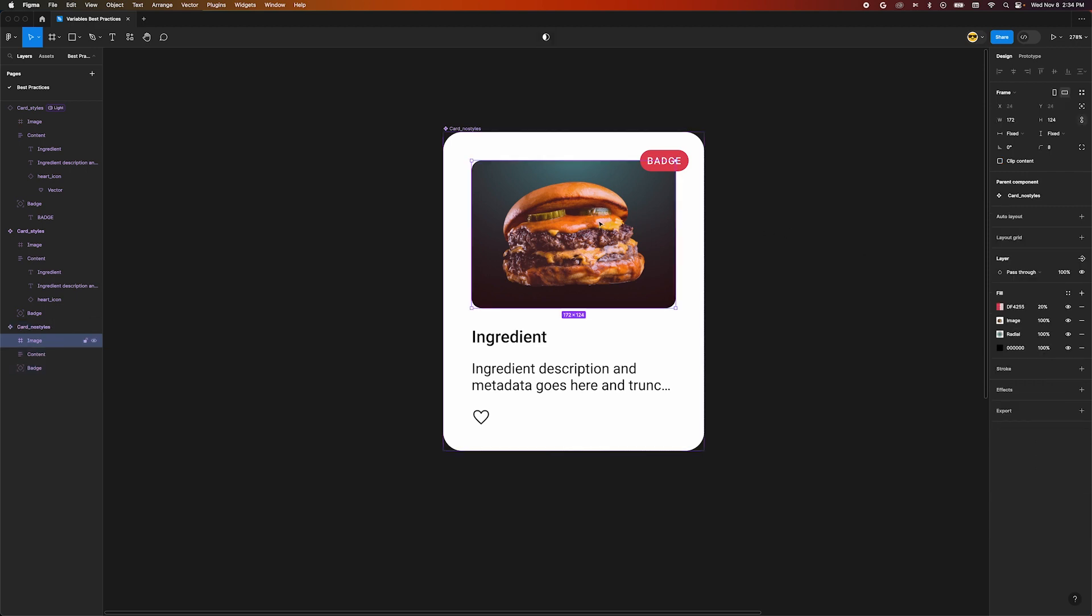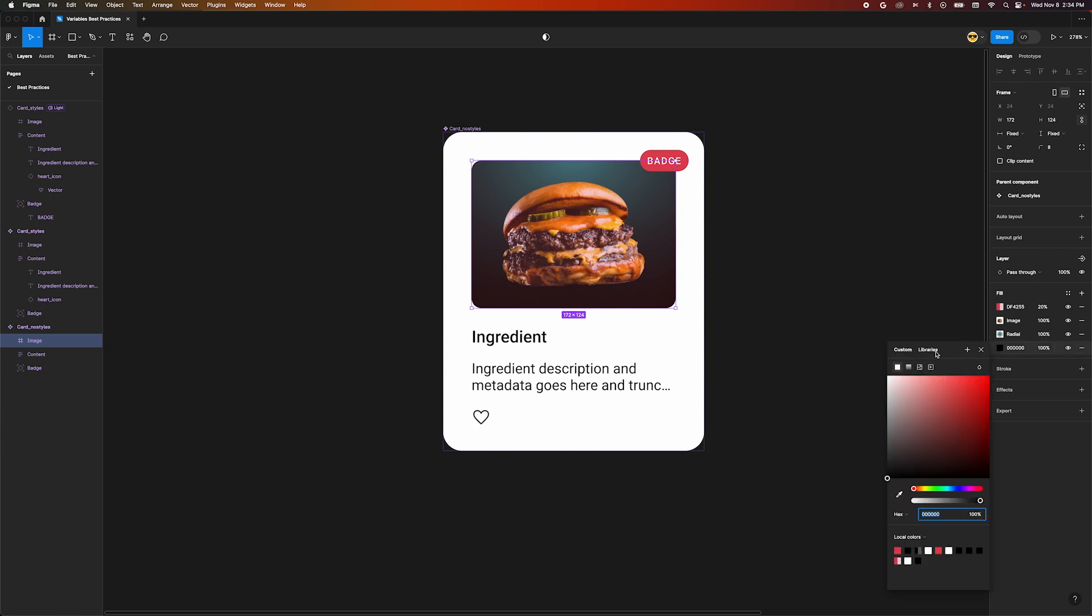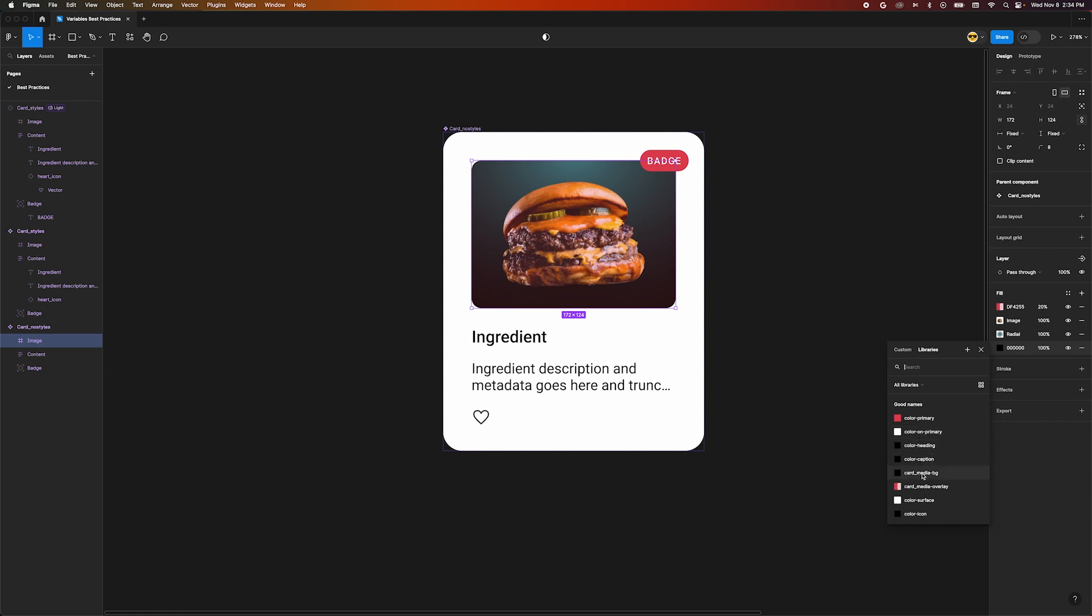Look at the image area of this card. It's made up of a solid fill, a gradient, and an image. Let's select our solid fill and make sure it's using our CardMediaBackground variable. We can do the same thing for the overlay.